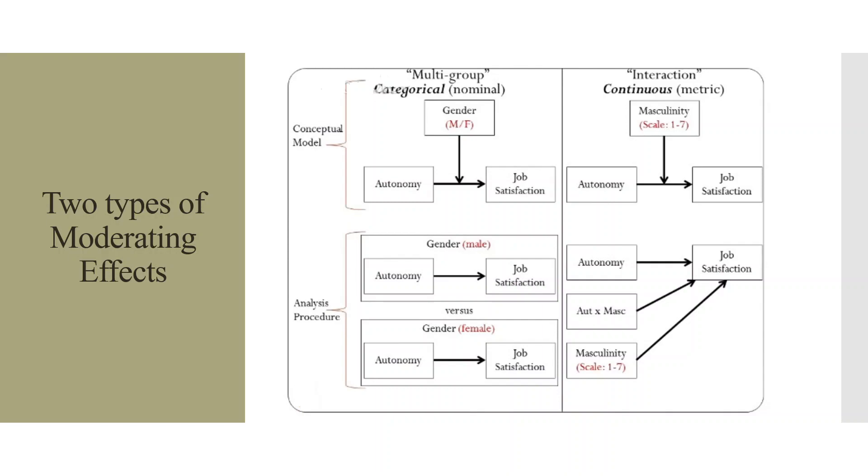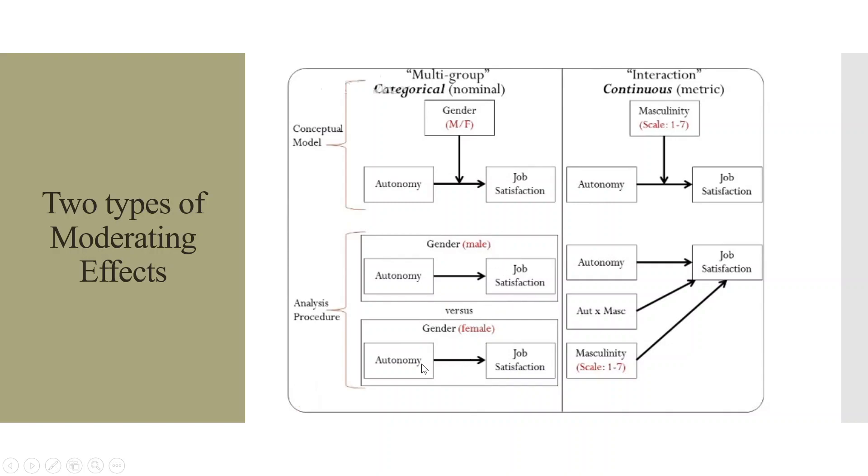Let us take a very small example here. Autonomy affects job satisfaction. But is this effect same in male and female? That we want to check. So we will be doing multi-group analysis where the path will be checked individually. That is autonomy affecting job satisfaction for male and autonomy affecting job satisfaction for female. So this procedure is carried out when the moderator is categorical.